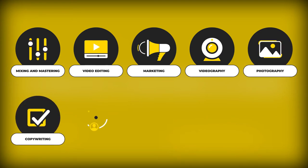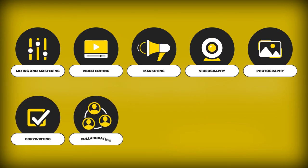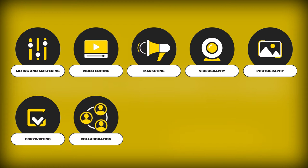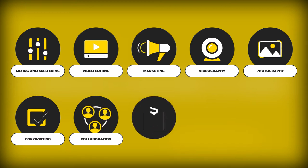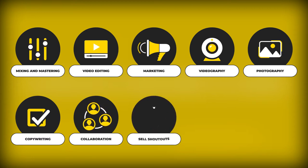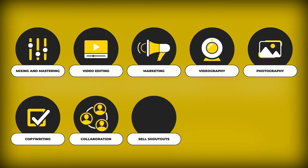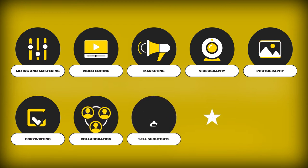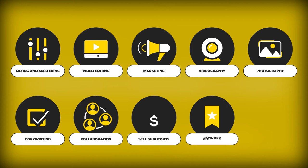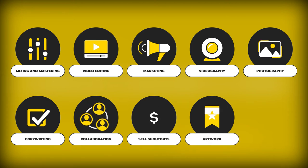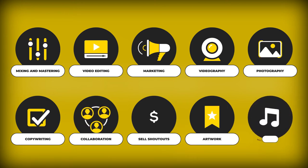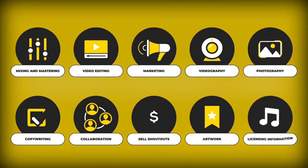Sell collaboration services. Grow your own niche page and sell shoutouts. Sell artwork services. Sell licensing information and tools.